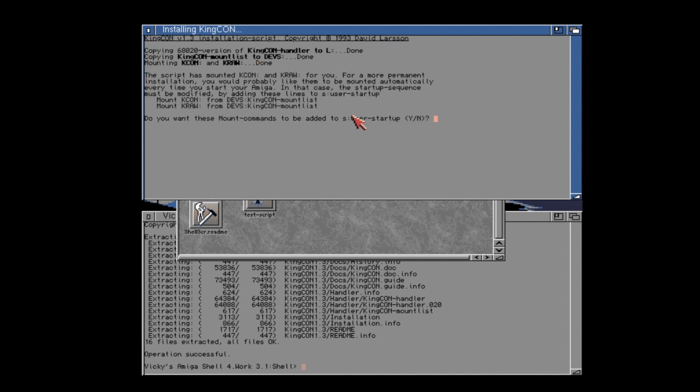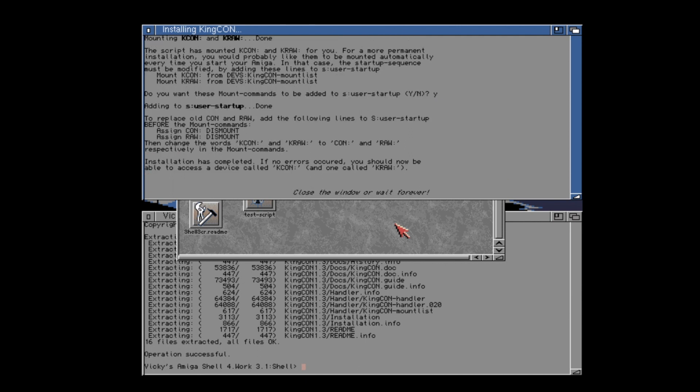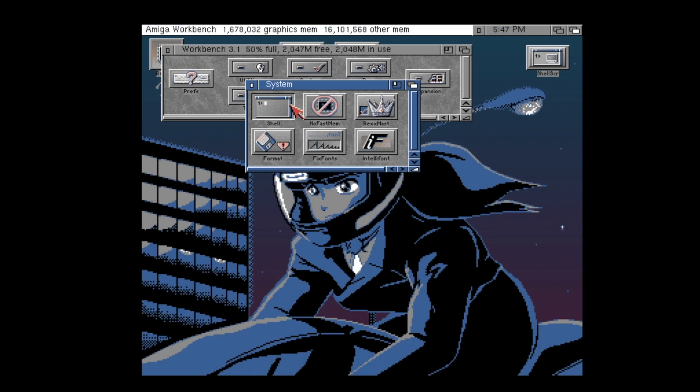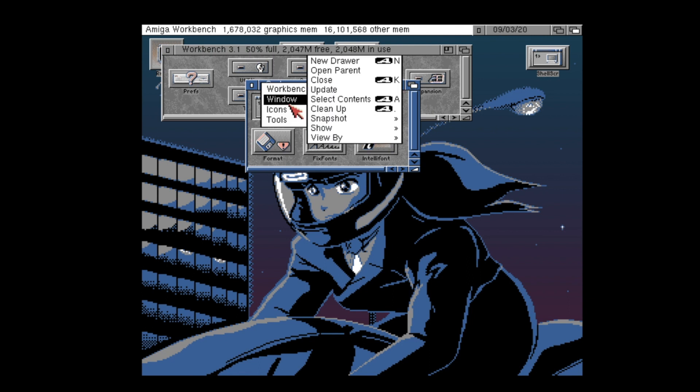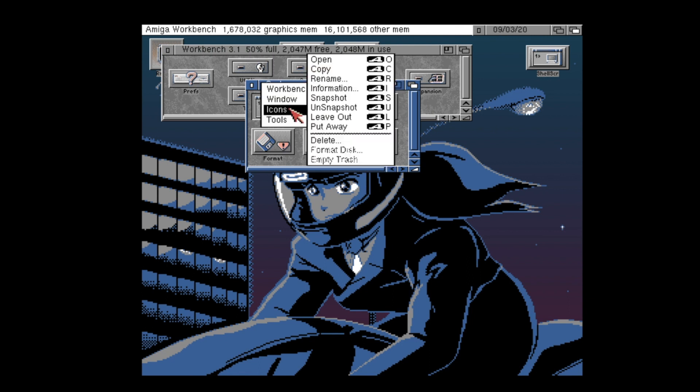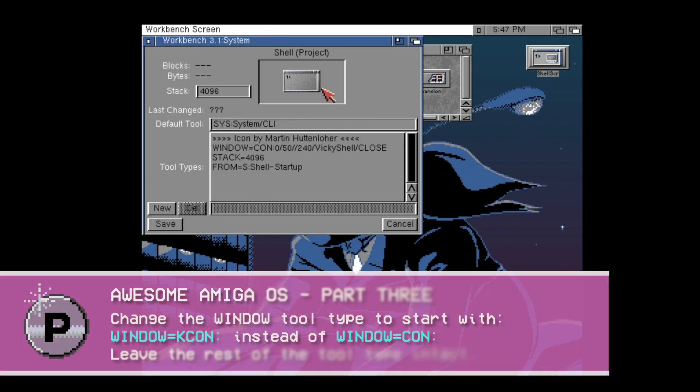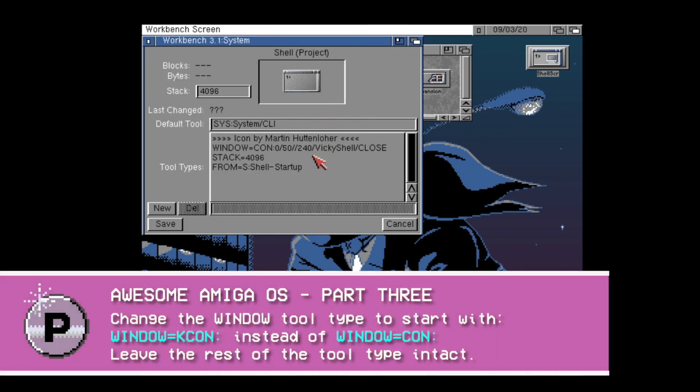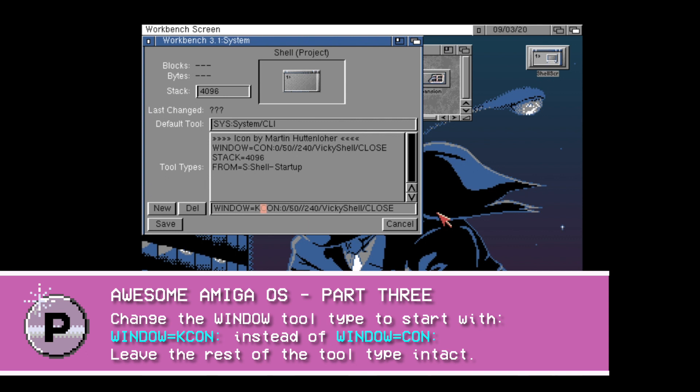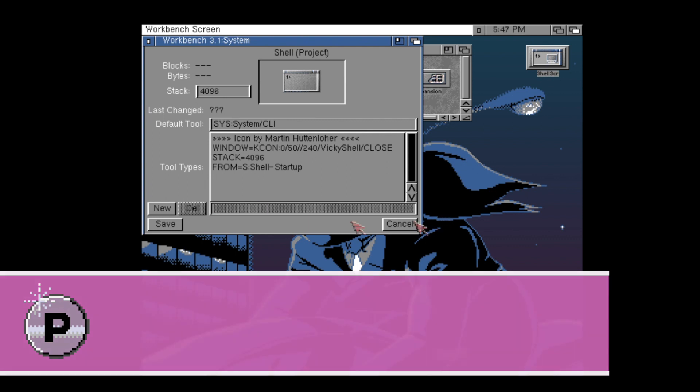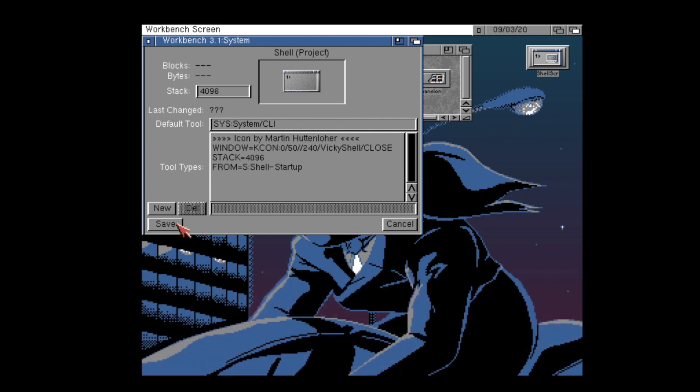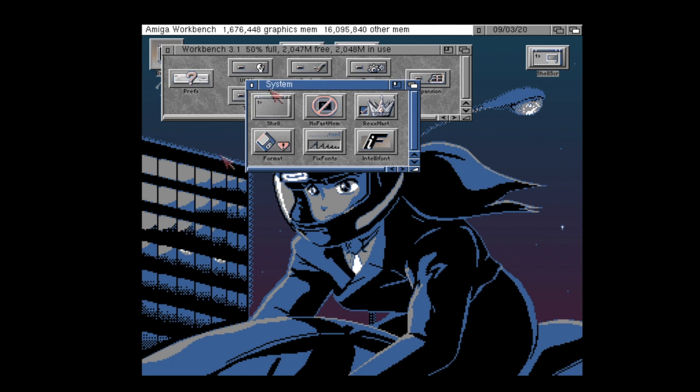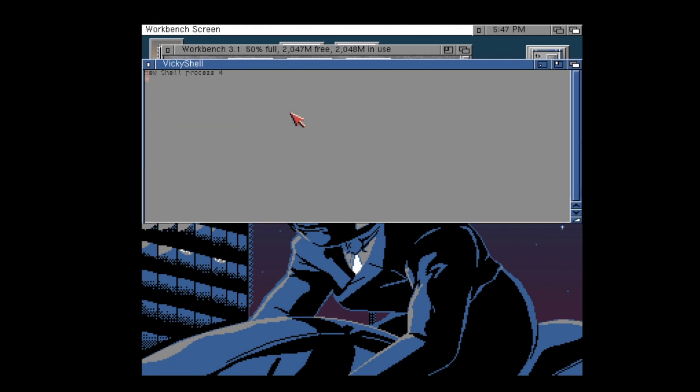So the installation of KingCon is very simple, just use the supplied installer script but you will need to make one little adjustment to your shell icon to make use of KingCon's enhanced shell. This allows you to test it out before you actually use it for all of your shell windows. Here I've clicked on the shell icon, right clicked, chose the icon menu and the information option. I've edited the window tool type and changed the Con device to the KCon device. By saving this, when I double click the shell icon I will now get the KingCon enhanced shell.